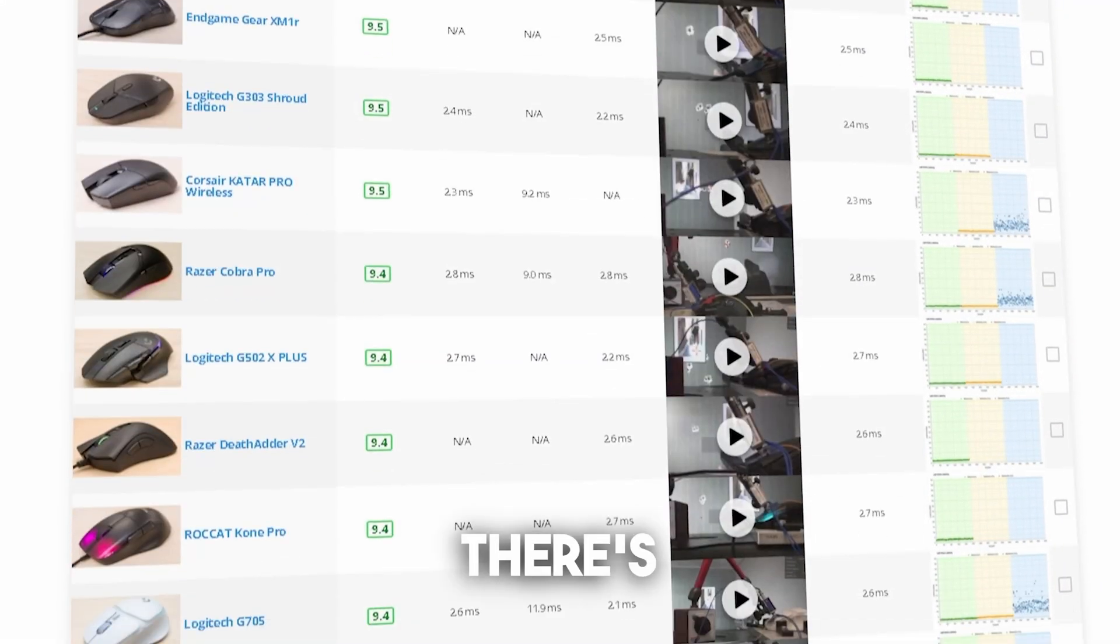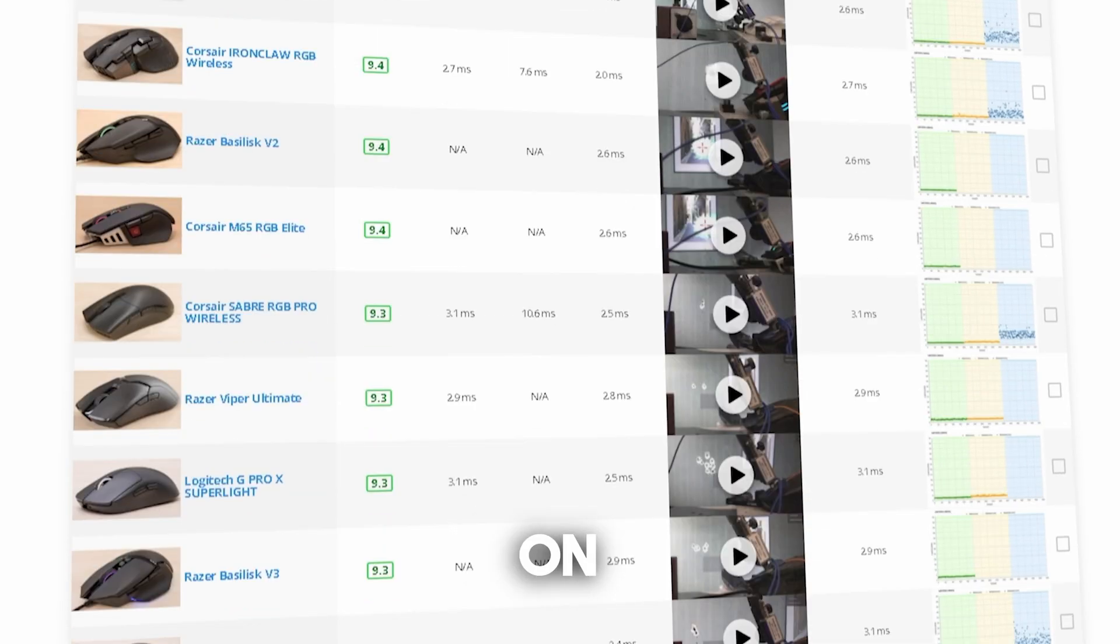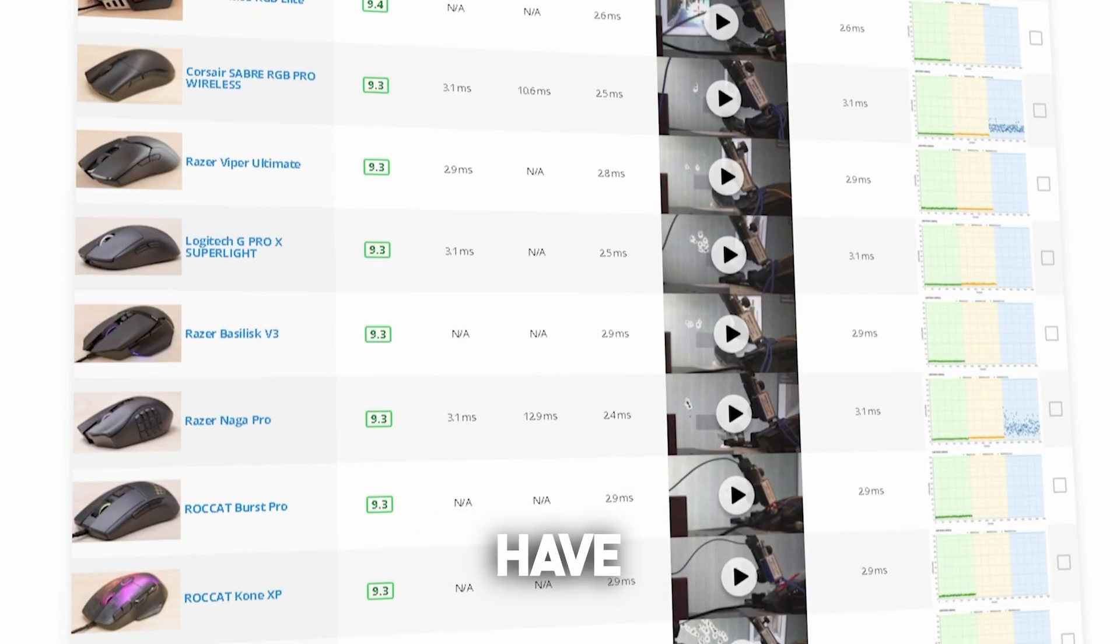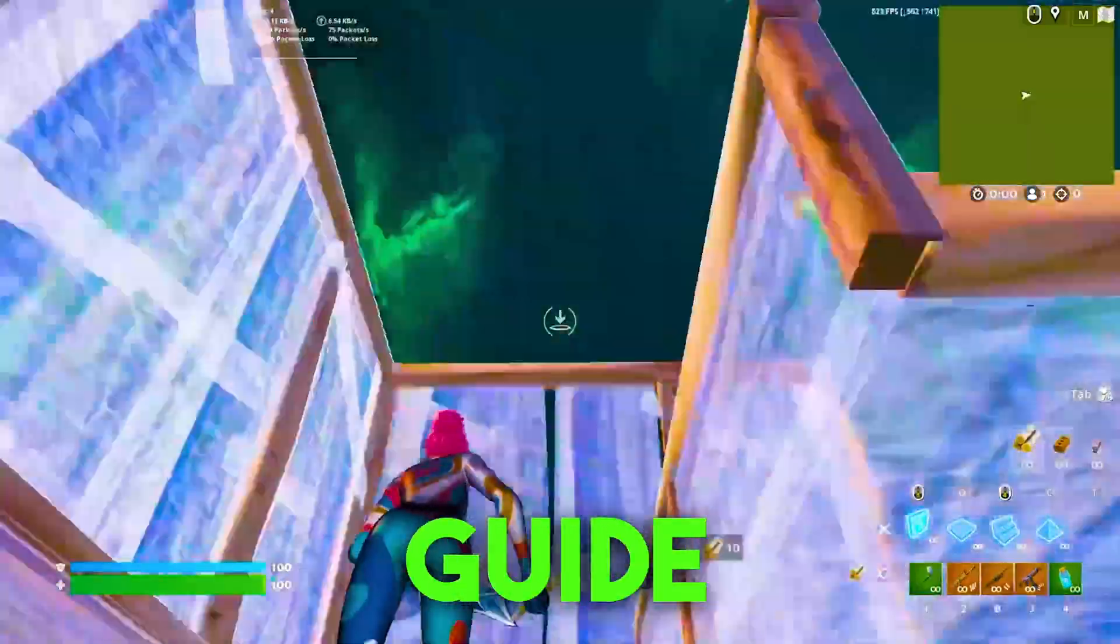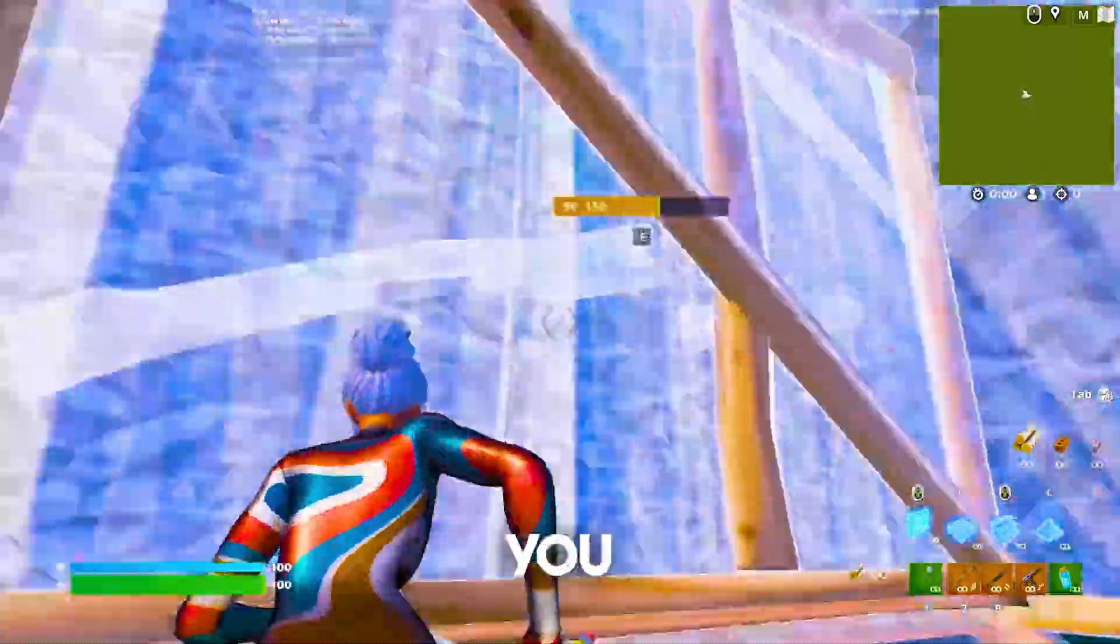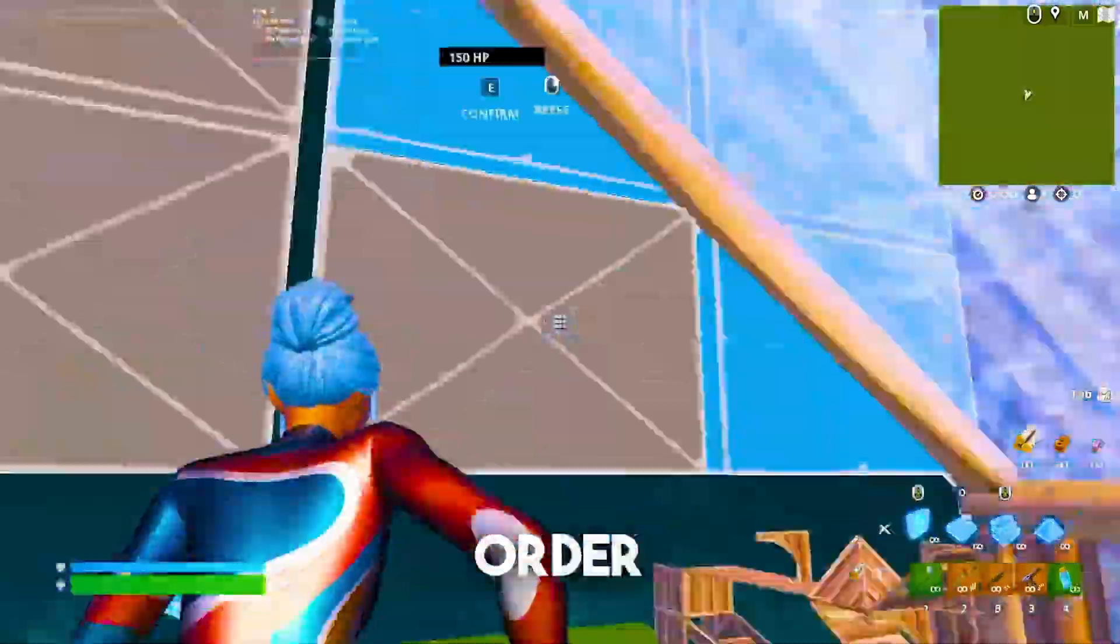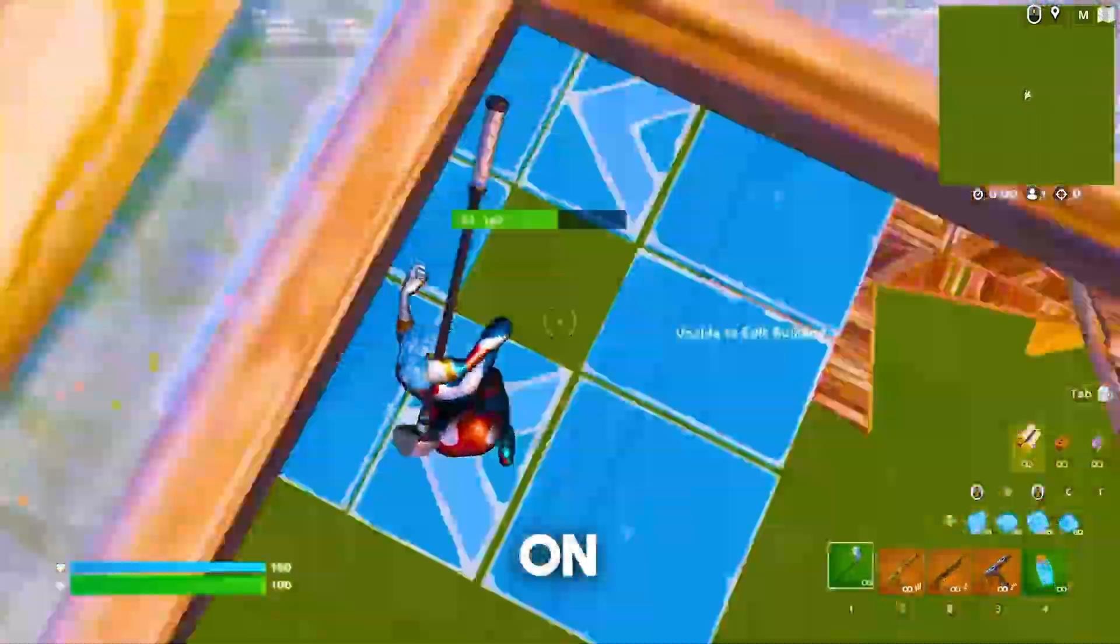What if I'm telling you that there's a site where you can check which mice out there on the gaming market actually have the least amount of latency. In this ultimate low input latency guide, I'm about to show you every single step which you should apply in order to get the least amount of delay possible on your hardware.